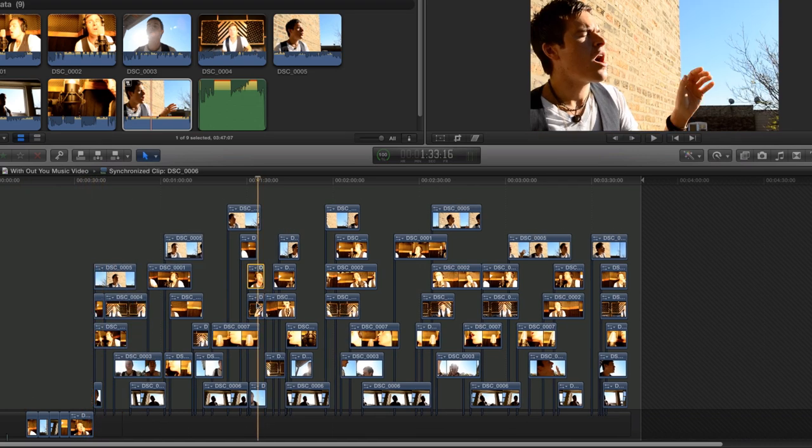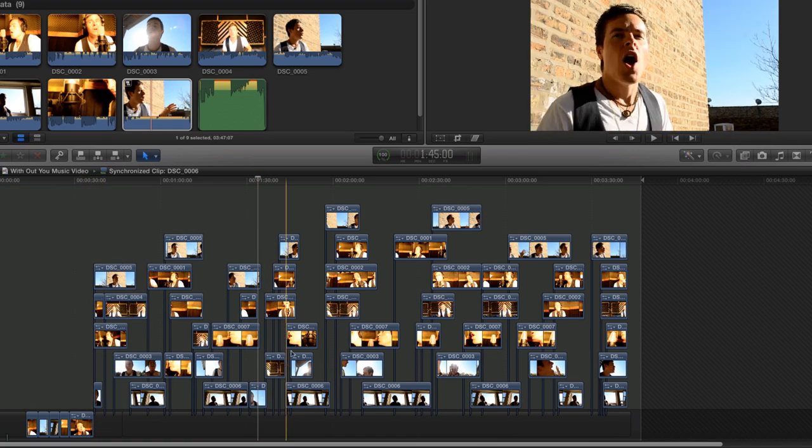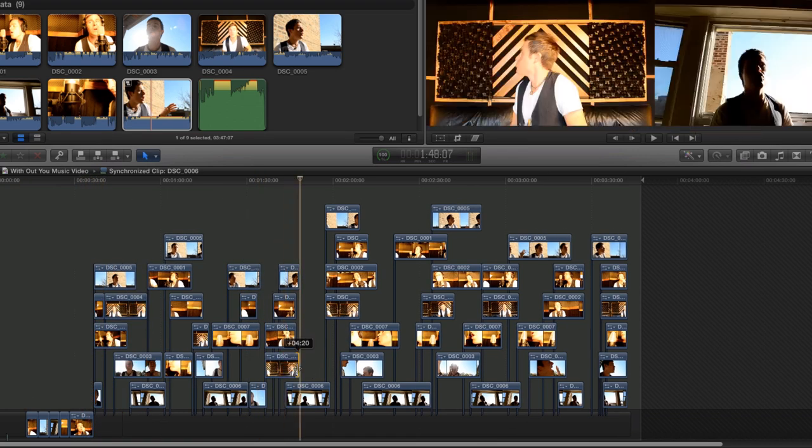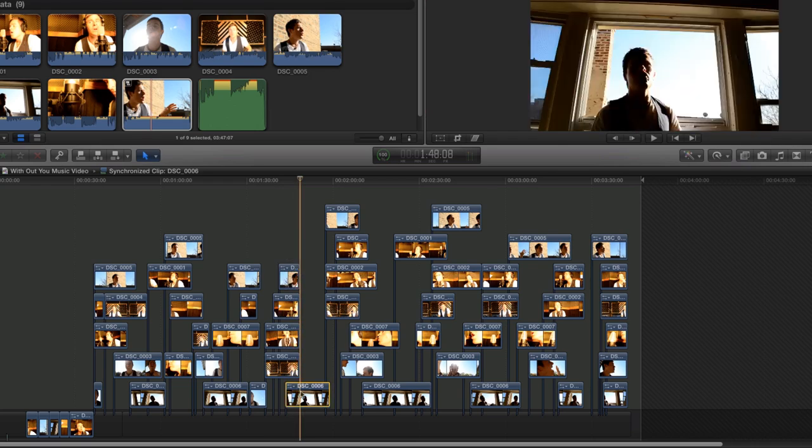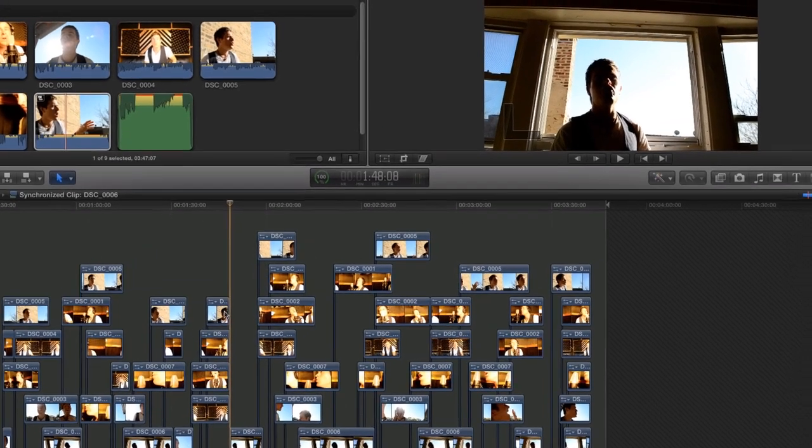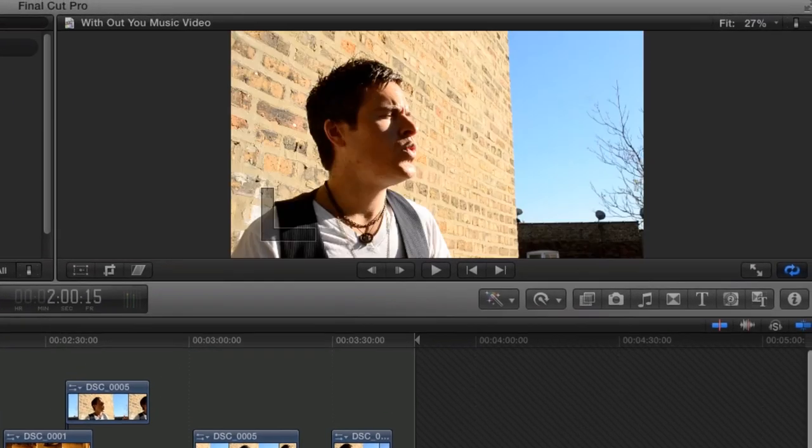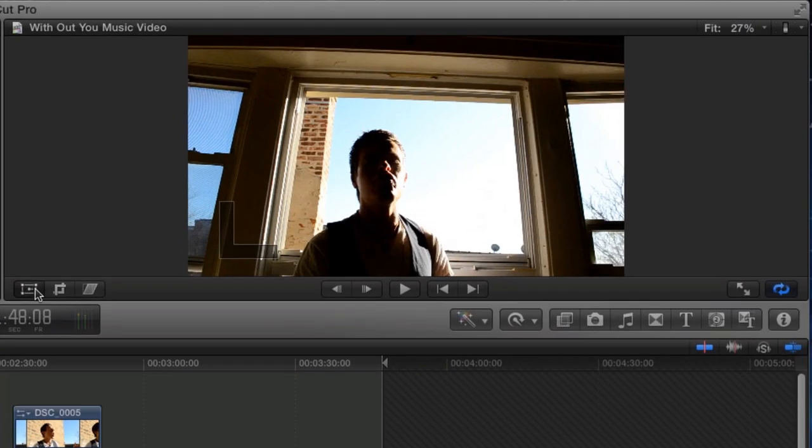At one point in the song, I want there to be a four-way split screen. By having all of these clips stacked on the timeline, I can resize each of them in the viewer to create this effect.